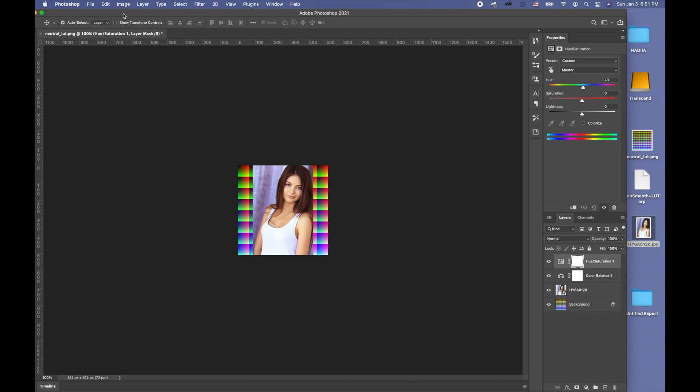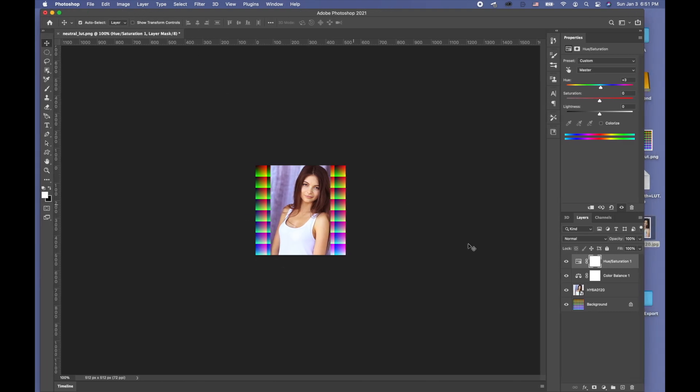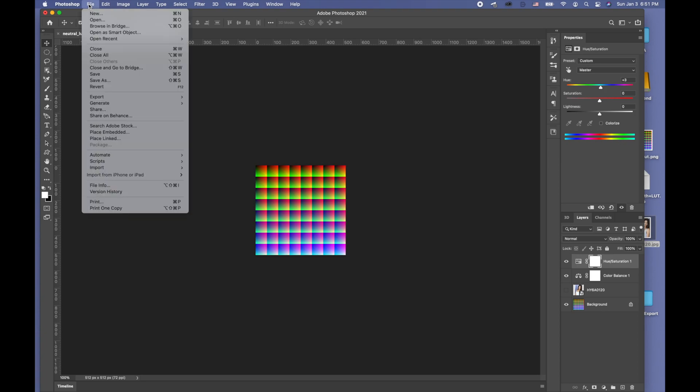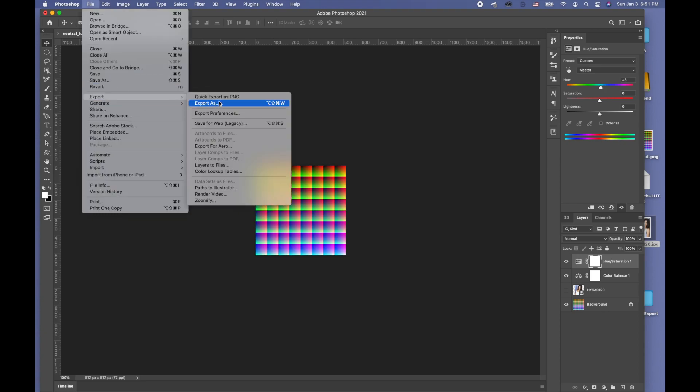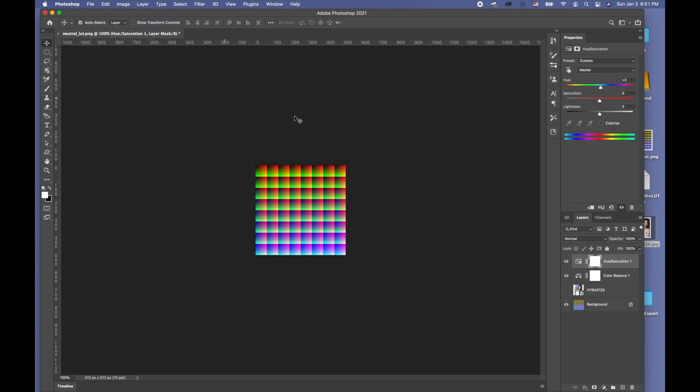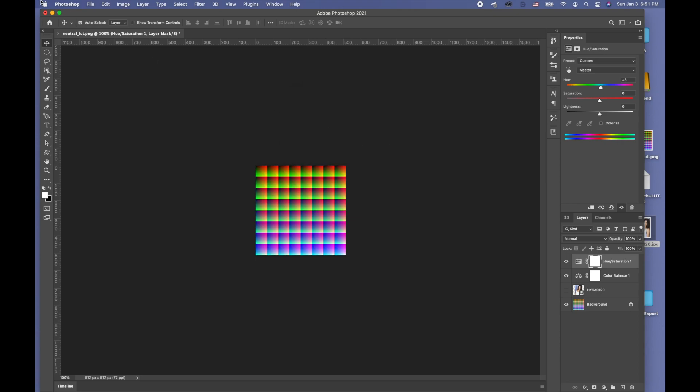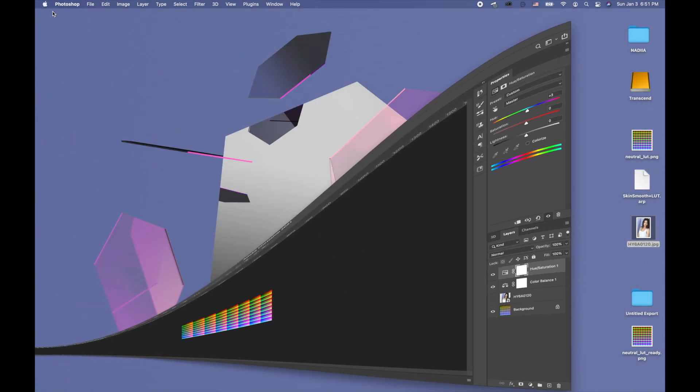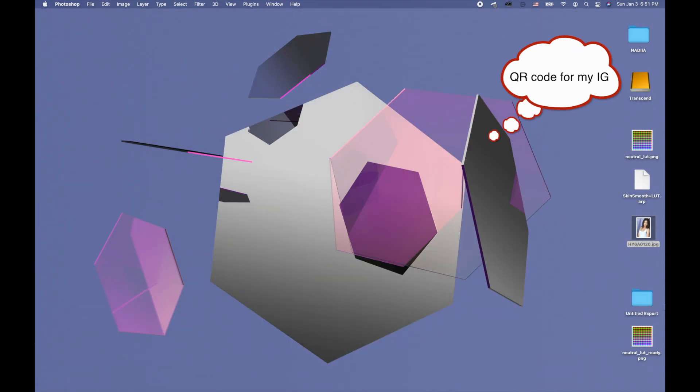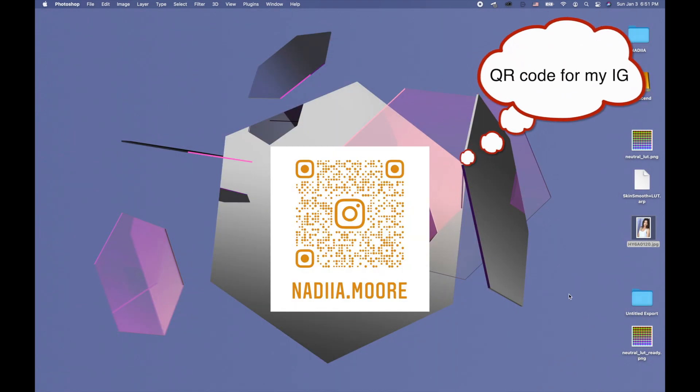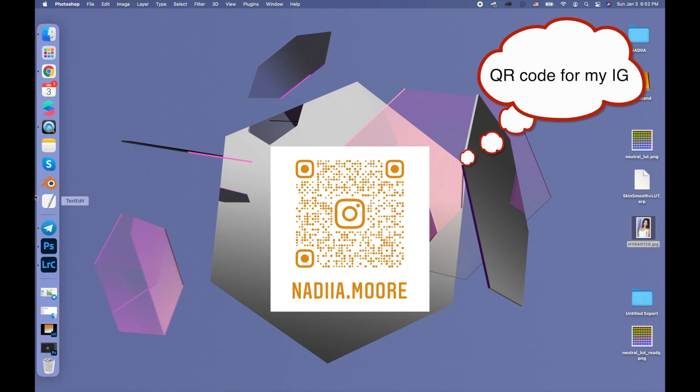After you finish with all your settings, you're doing file, export, quick export as PNG, like neutral wrap ready for example. Save.